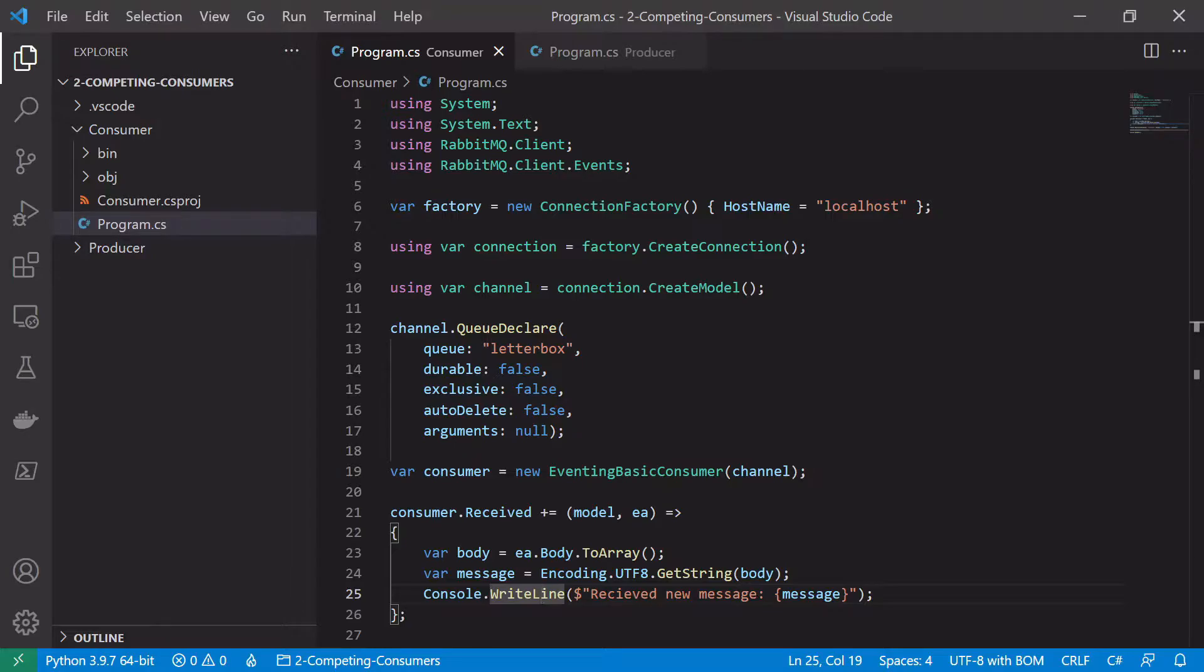So what we're going to start off with here is our very basic example of when we published a message onto the default exchange and the letterbox queue. So we're just going to amend this code slightly to show how we might set up a competing consumer and producer.